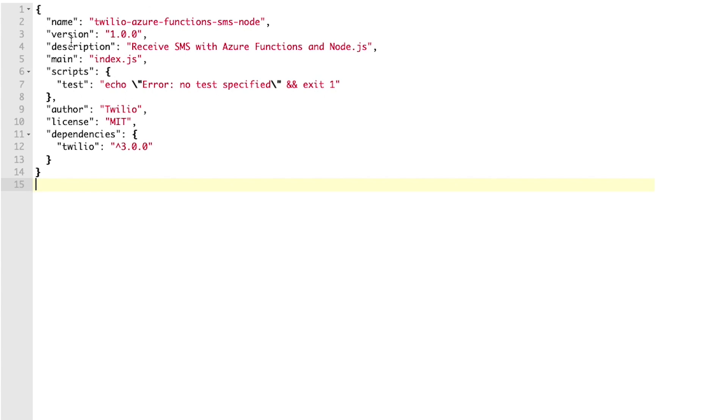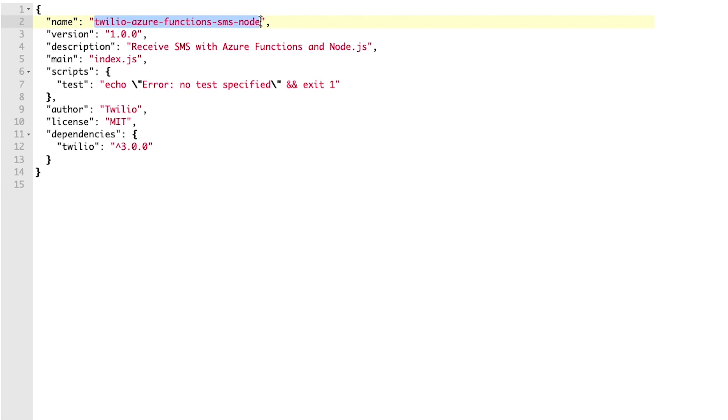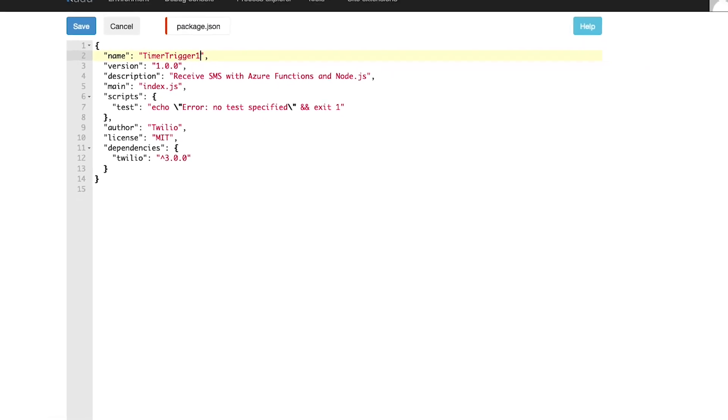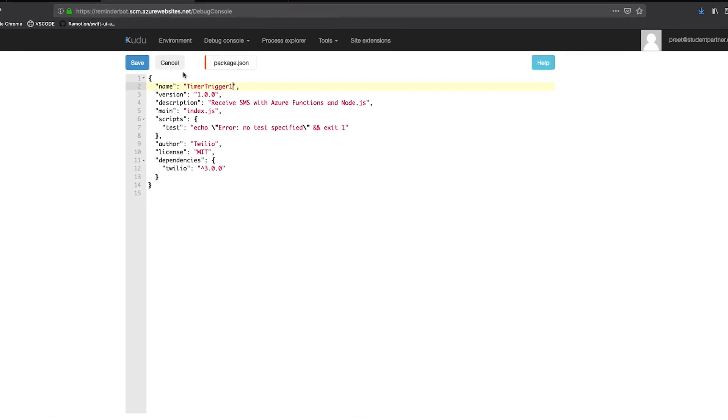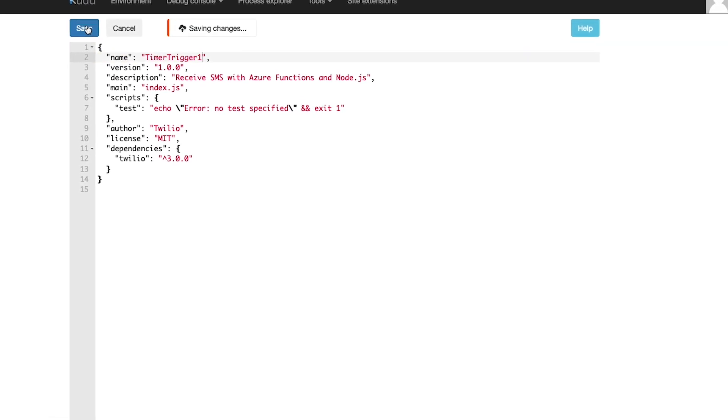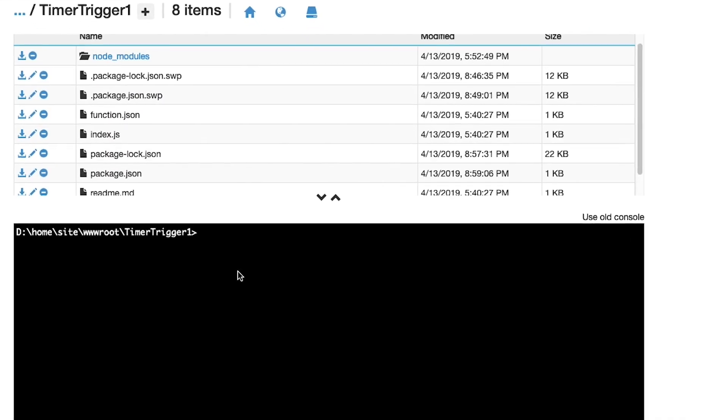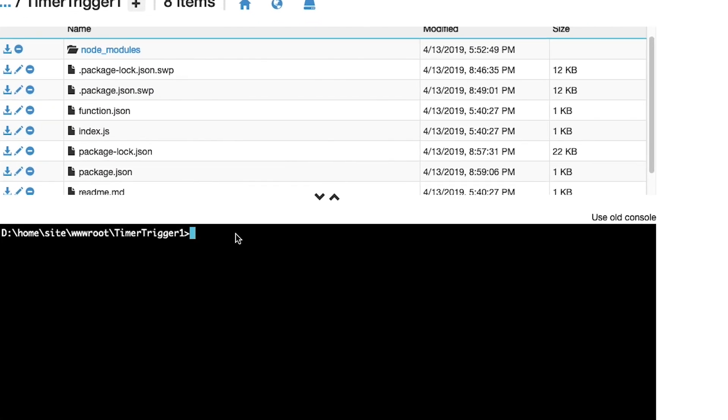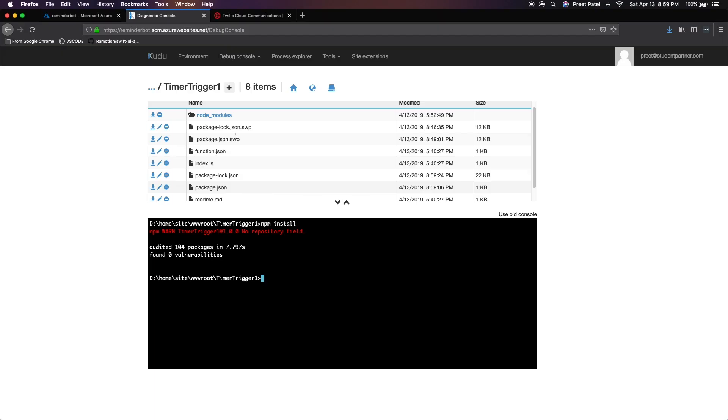While we're in here, let's just change the name of the app to include what you've been calling your package. So in my case, it was timer trigger one. And then you just want to hit save and you want to go down here and type in npm install. And what npm install does is it's going to download all the dependencies that we've specified in the package.json for you.